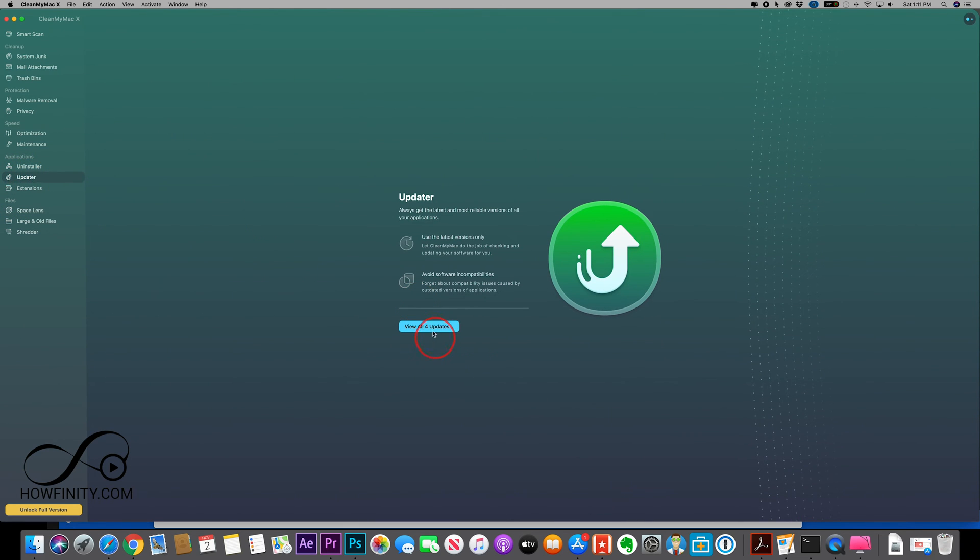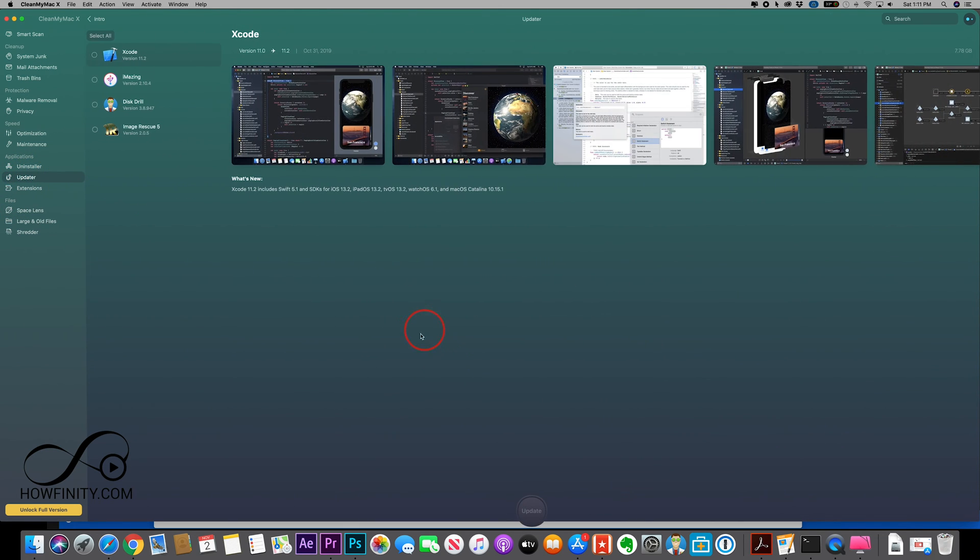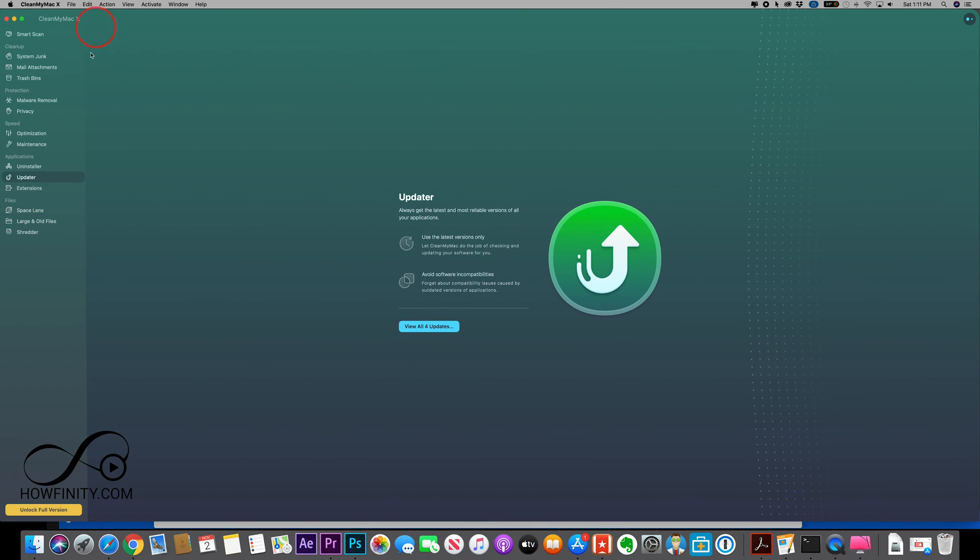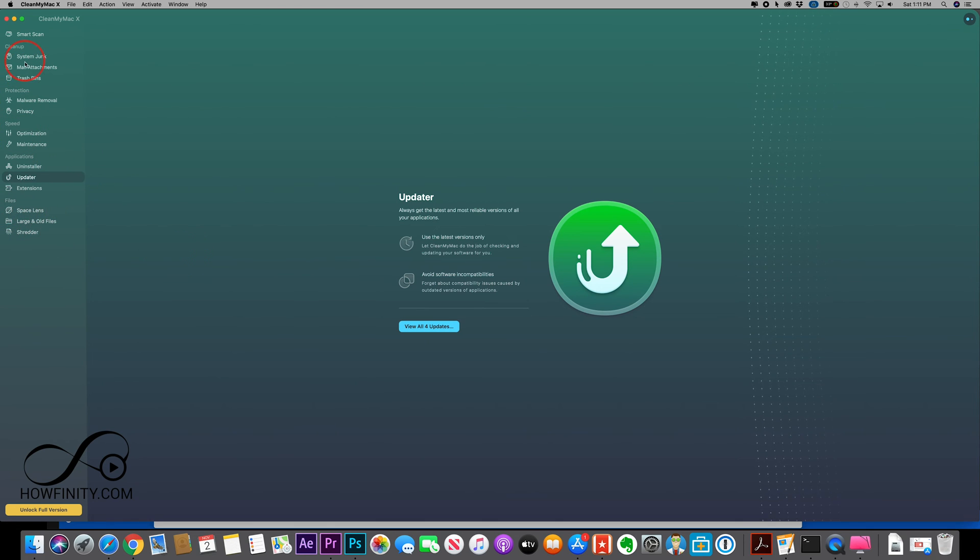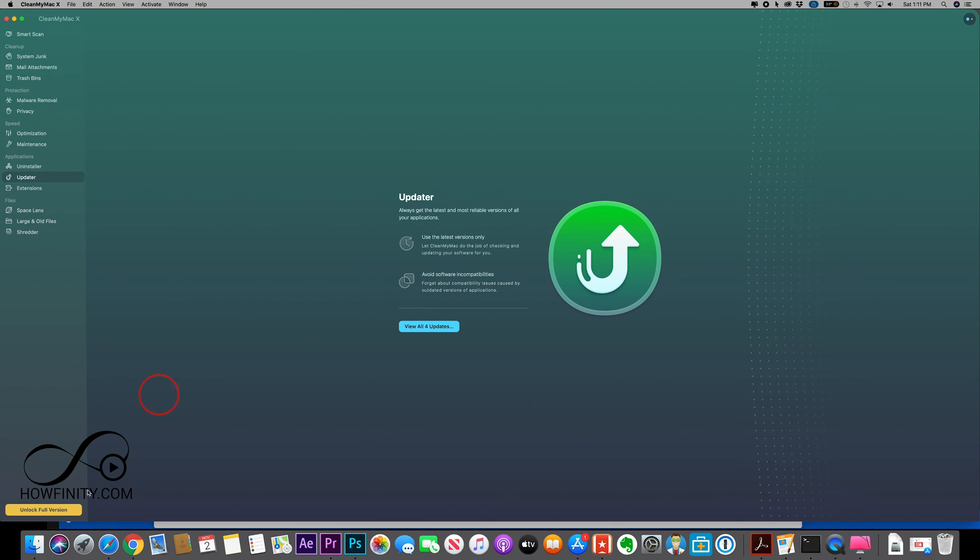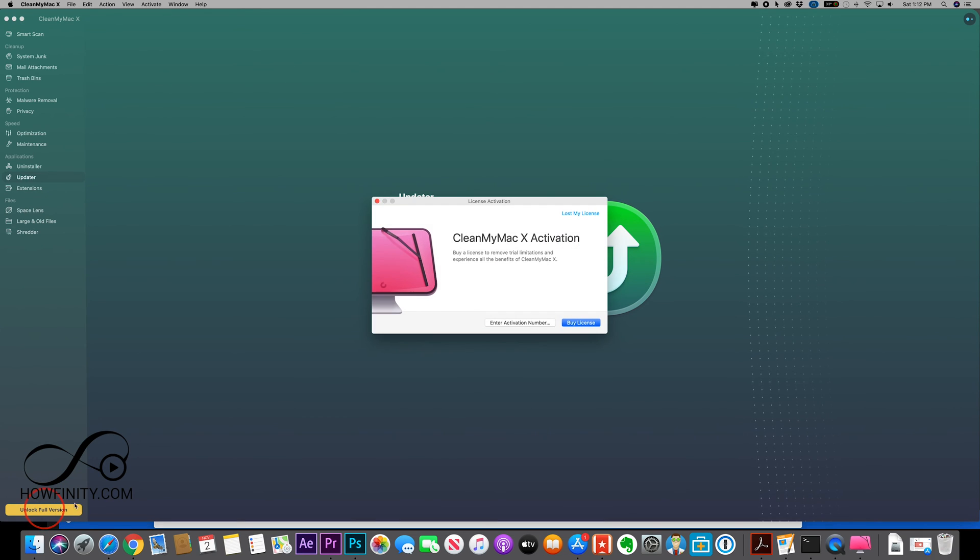It has the updater built in, so I could press that and see which one of my softwares need to be updated. I could take care of those all right here. And it has some other options that I'm not going to go through in this video, but you could check out all these options that come with this app. So now let me press unlock full version just to show you here.